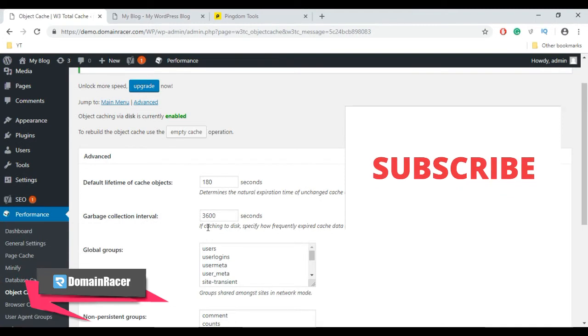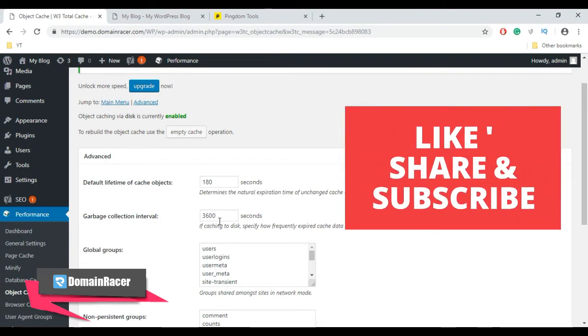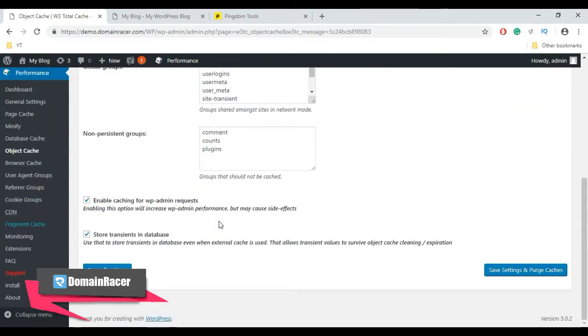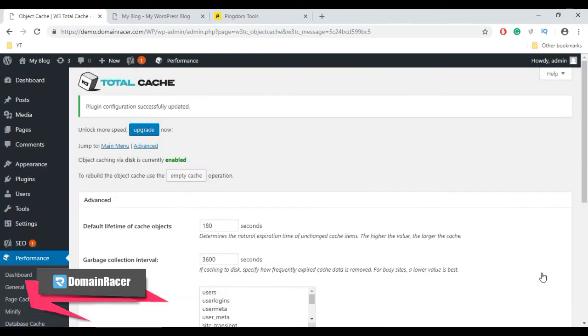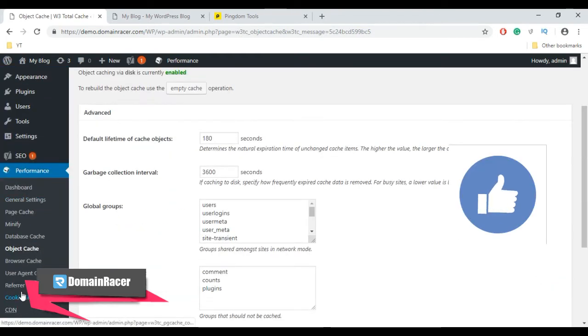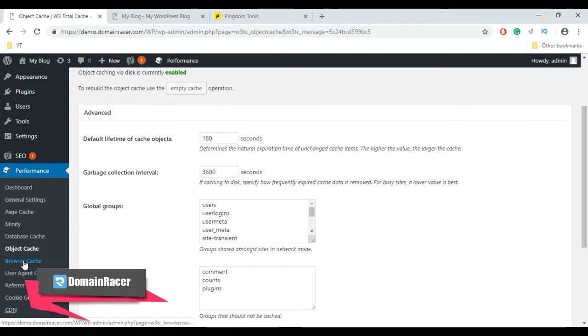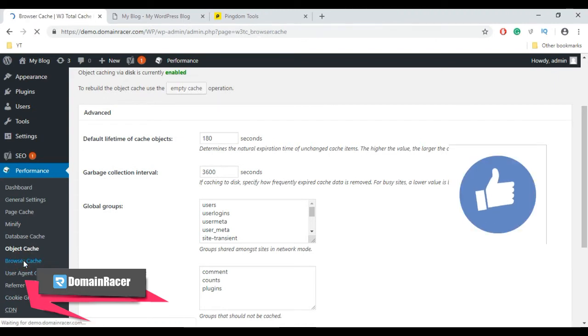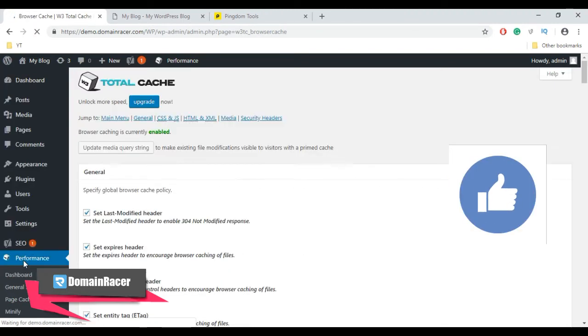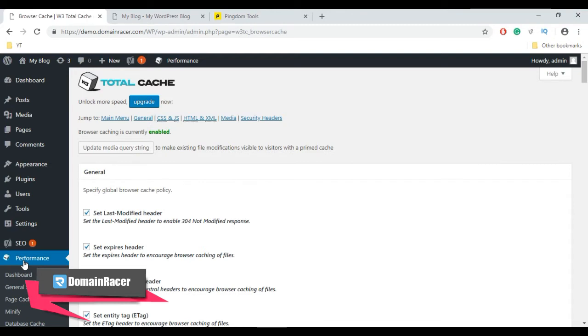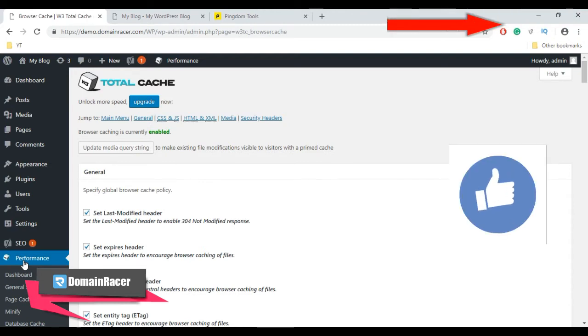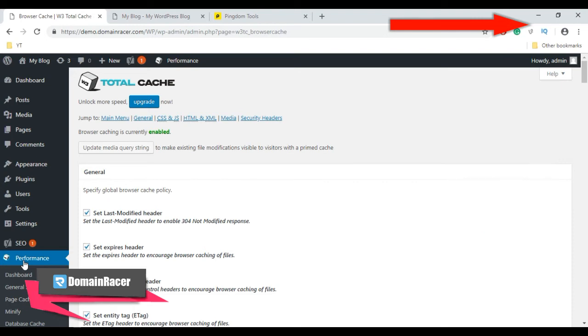Just make sure that Default Lifetime of Cache Object is 180 seconds and Garbage Collection Interval is 3600 seconds, then save your settings. Let's move to the next setting, which is Browser Cache. From the left-hand sidebar, select Browser Cache. We did all the general settings in the first part of this video.